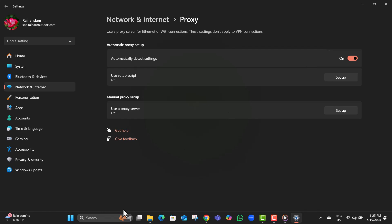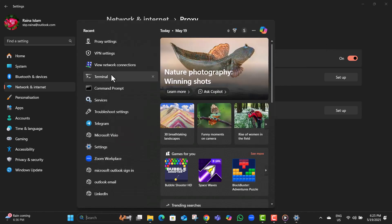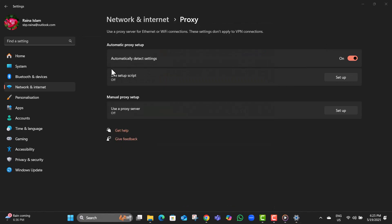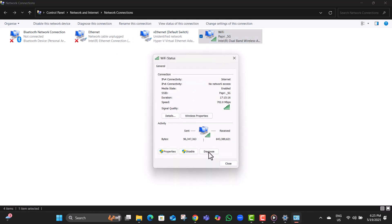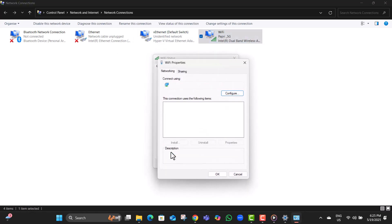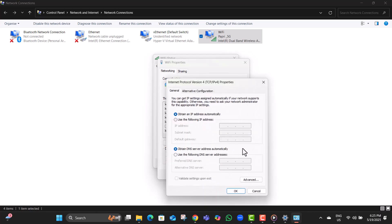Step 3. Search for view network connections and open it. Look for your active network adapter, double click on it, then go to properties. Select Internet Protocol Version 4, and check that both options are set to automatic. Click OK when done.